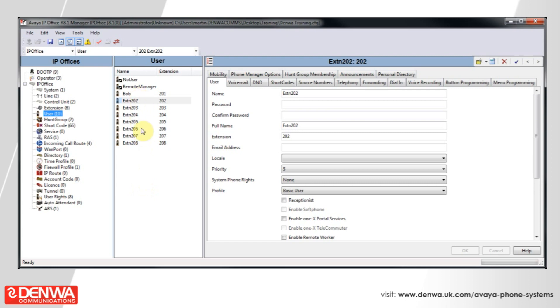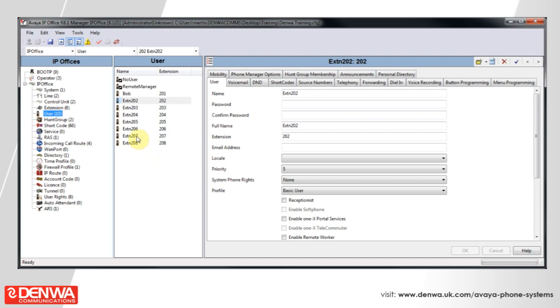What we first want to do is select an extension, so we're going to select 202, and we're going to go on to the Telephony tab on the right hand side. Then, under Supervisor Settings, we want to select Force Login, and we'll give extension 202 a password of 202.